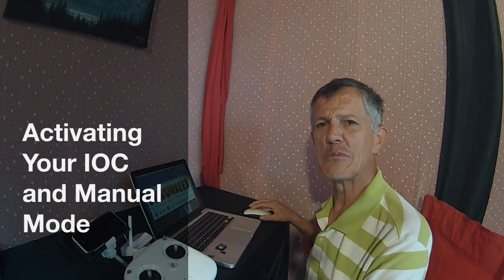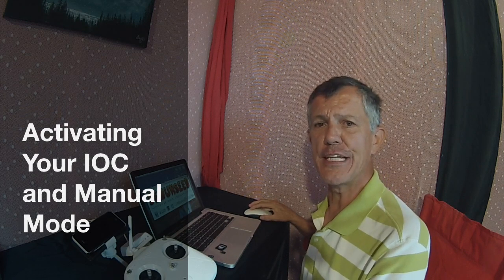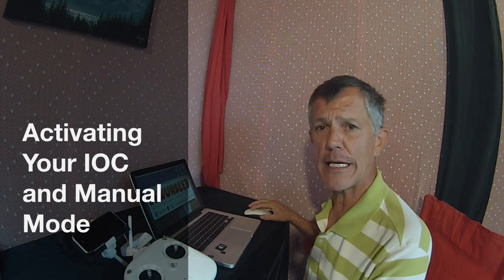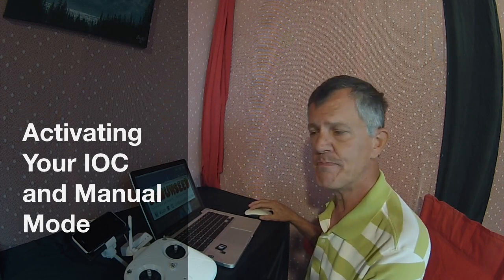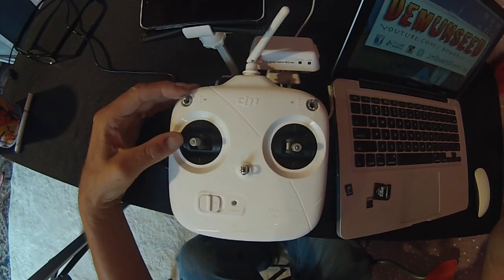Hey gang, welcome to another edition of Demon Seed right here on YouTube. Welcome to my new studio. Today we're going to quickly go over the NASA assistant software and how to engage the IOC switch on your radio.